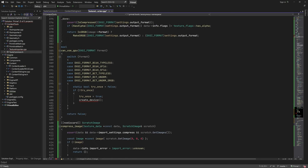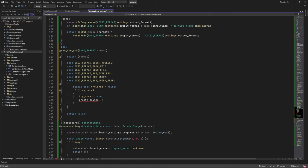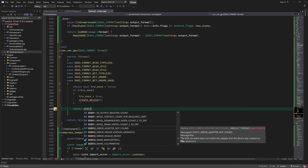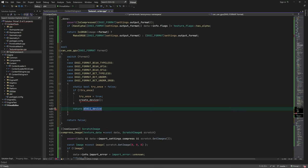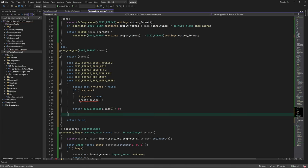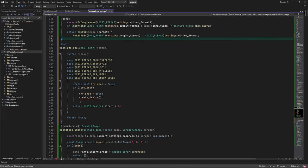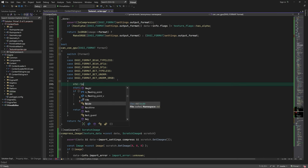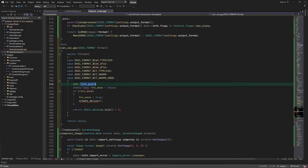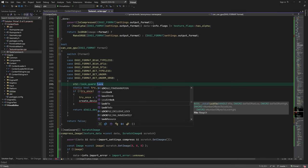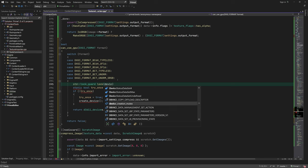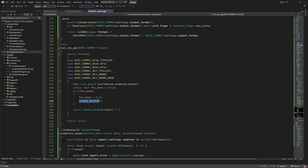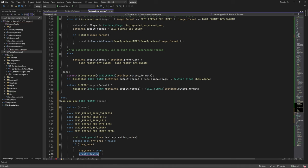Most of the time it will contain one or two devices, depending on how many GPUs are found on the system. When we get here, we lock the function using device creation mutex, so only one thread can create the device. Let's write this function next.